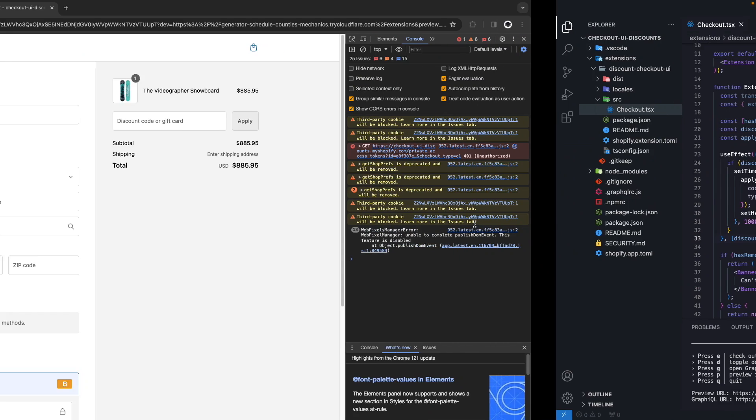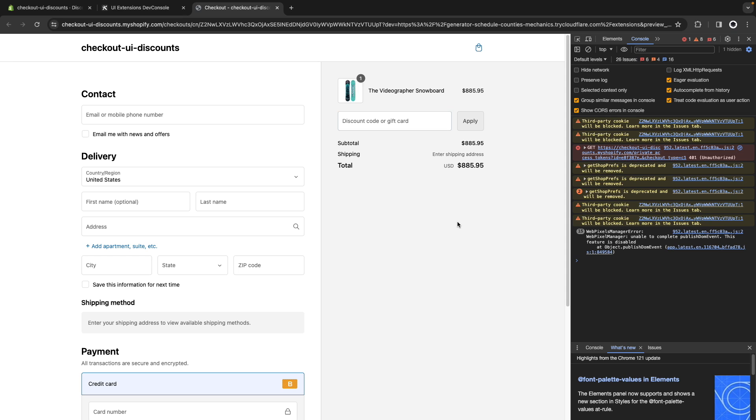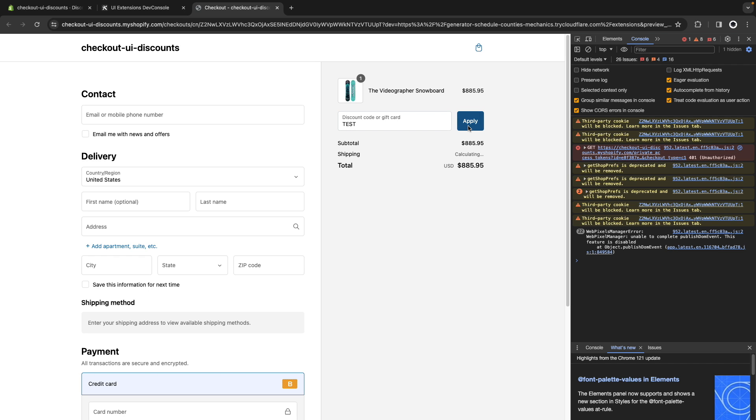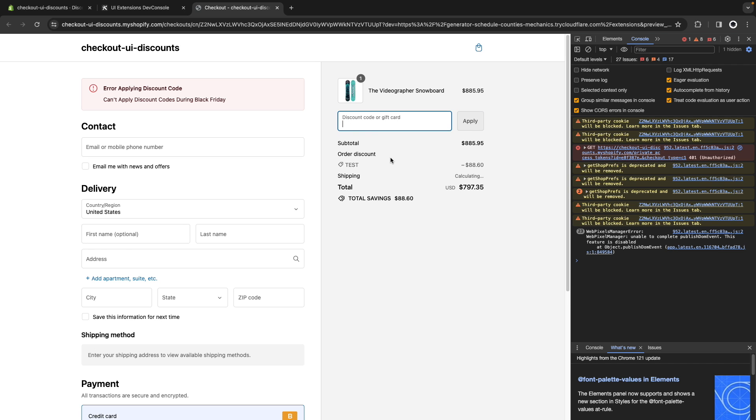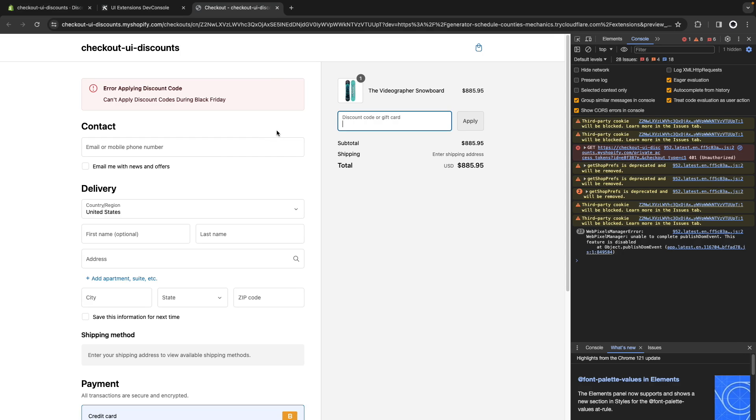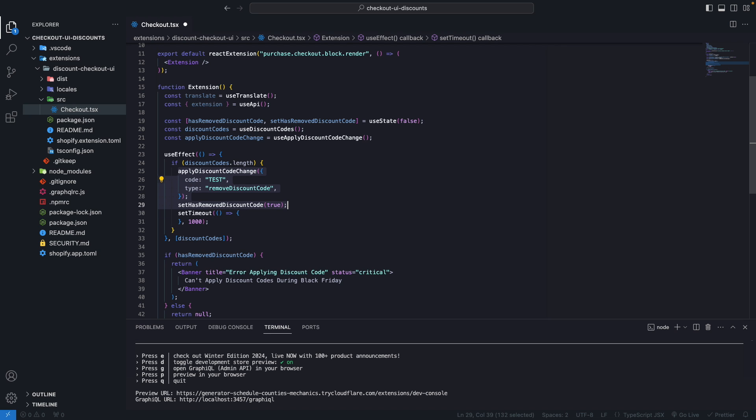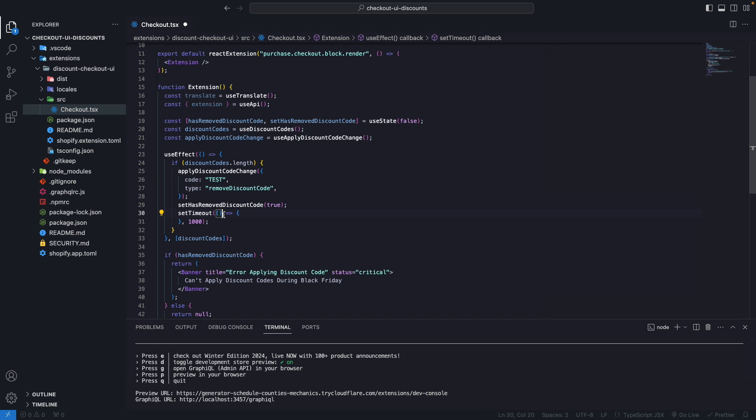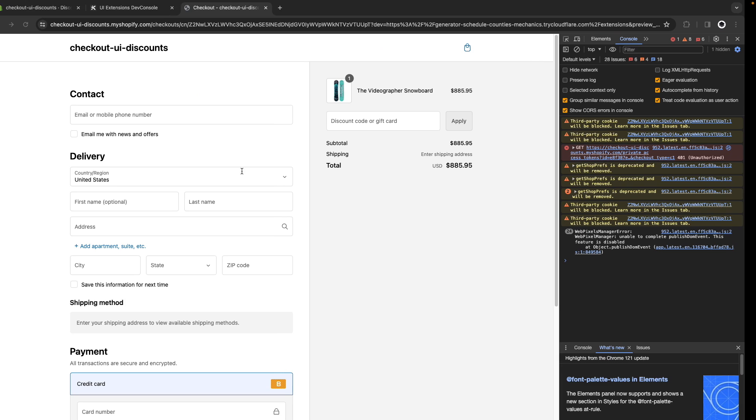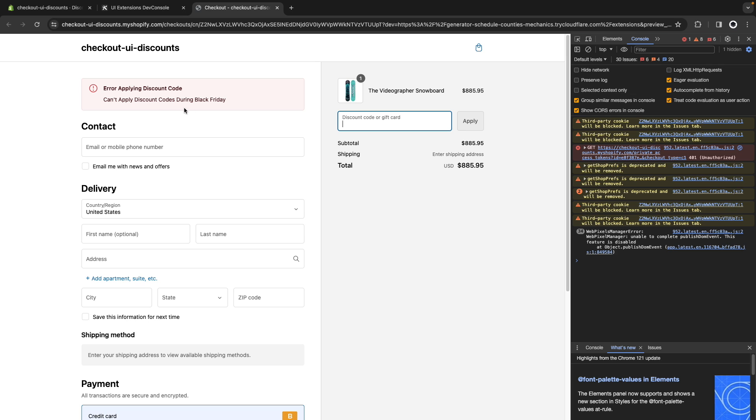Let's save this, and over here, at first we see nothing, as if there was no checkout UI extension here, but if I try applying this, after a second we should get this banner over here. Remember, we are waiting a second because it is inside this setTimeout. It is actually pretty immediate, so let's take it out of here, and let's try again applying the discount, and we can see the error right away.